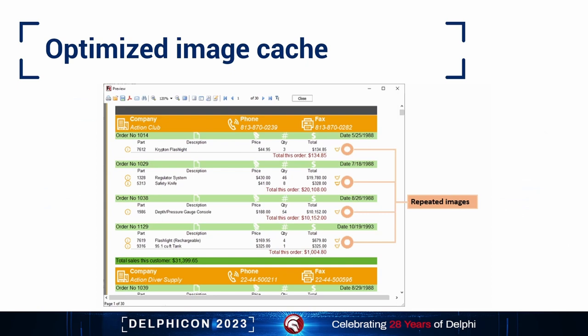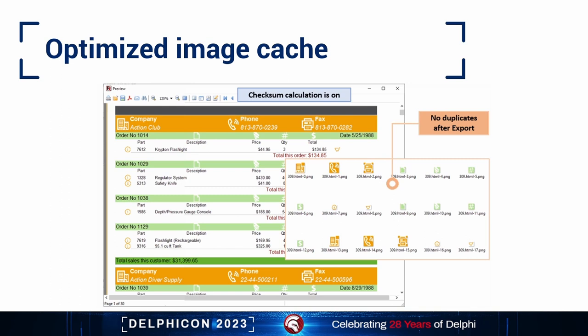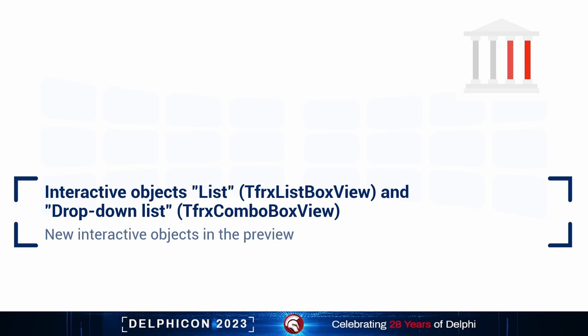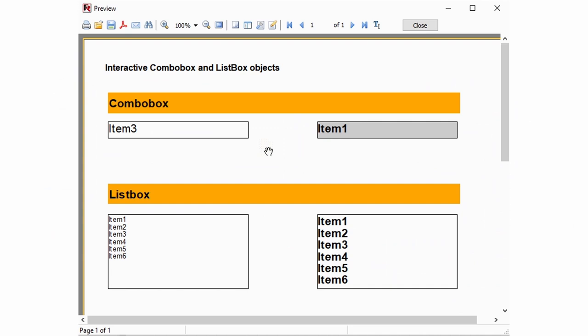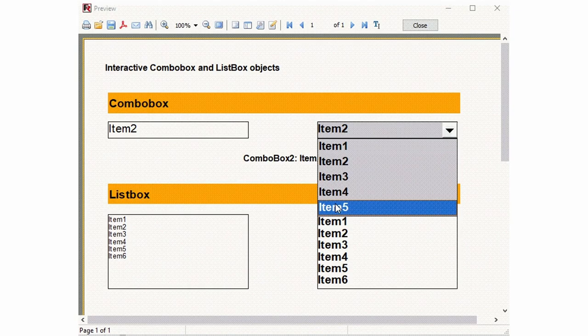Here is a list of transports supported at this moment. There are improvements in the way images are being cached. We've added an option to check for duplicate images in export filters — the new cache reduces the number of duplicate images and results in smaller export size. You can enable this feature using the CalculatePictureHash property of the export filter. There are two new objects that can be interactive in the preview window: ComboBox and ListBox. Everything that happens to these objects can be processed in the report script.